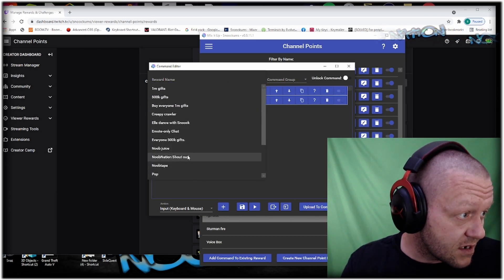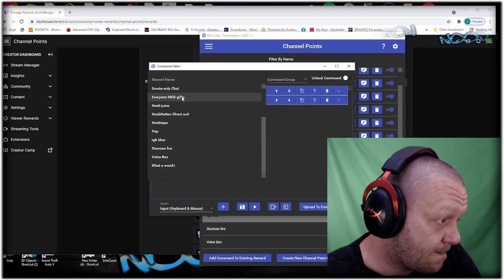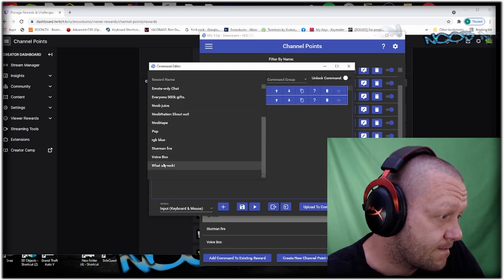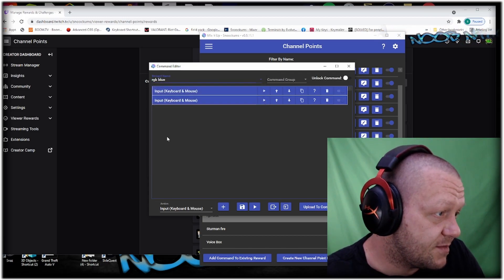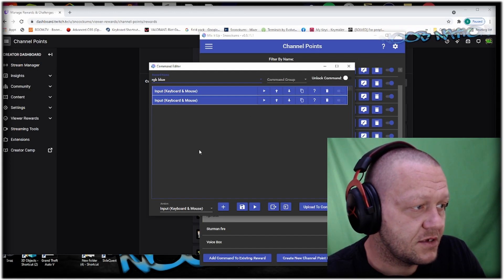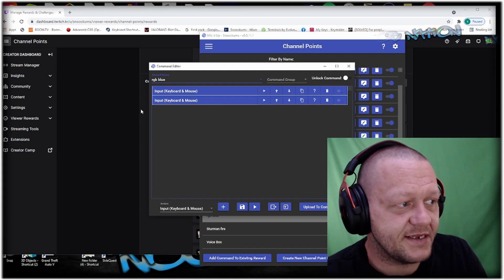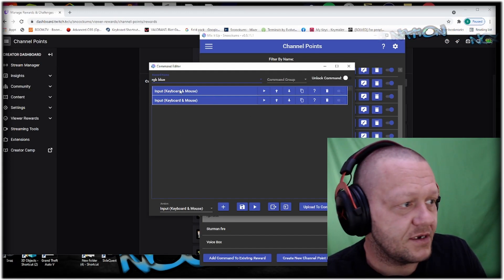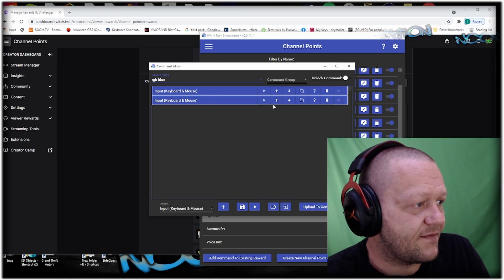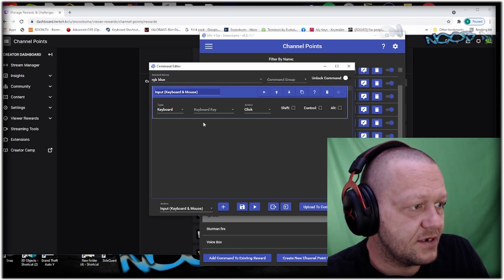The reward name is going to be RGB Blue. There you go. Now anytime anybody hits this reward, it'll give out an input for your keyboard.